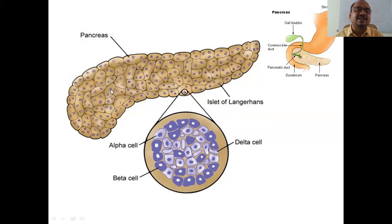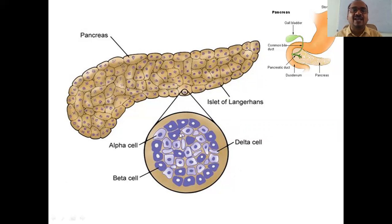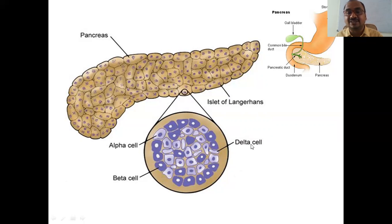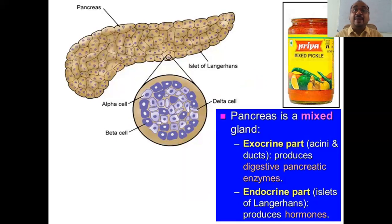The pancreas consists of violet-colored spots. These violet-colored spots are nothing but the Islets of Langerhans. If you enlarge one violet-colored cell, you get alpha cells, beta cells, and delta cells. The alpha cell and beta cell are of almost opposite colors. The delta cell has no nucleus. So alpha, beta, and delta cells together make up the Islets of Langerhans, present in the pancreas.